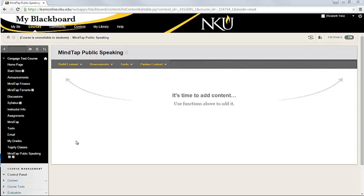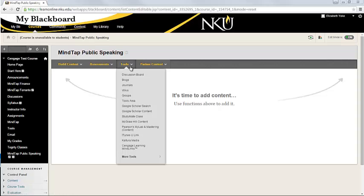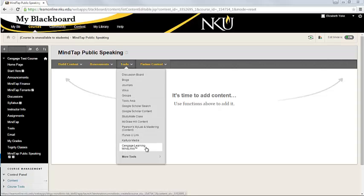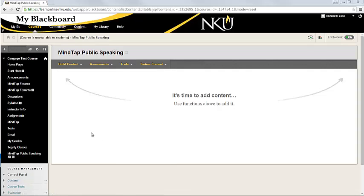And so to do that, we're going to start by going into the Tools menu. And from the Tools menu, we're going to choose Cengage Learning MindLinks. If you do not see this as an option, you just need to turn it on.